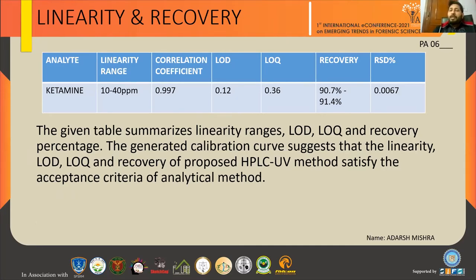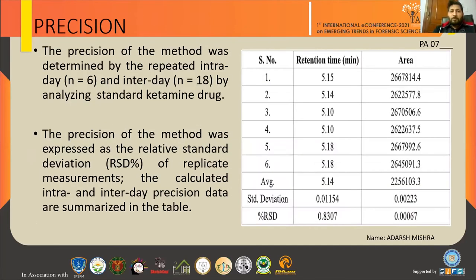The recovery rate was 90.7 to 91.4 percent. For validation, precision was also determined. The drug was analyzed inter-day and intra-day — three days in total, six times per day. The RSD percentage was 0.8307.